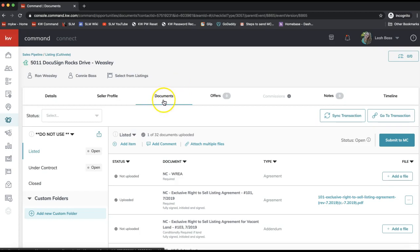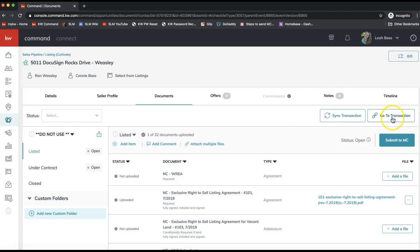I'm in the document section of my opportunity in KW Command, and on the far right we'll click on Go to Transaction. That will always take me to the DocuSign room that is linked up to this opportunity specifically.